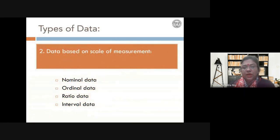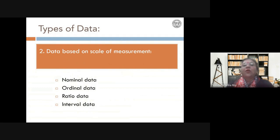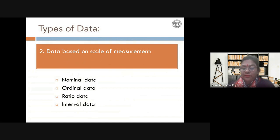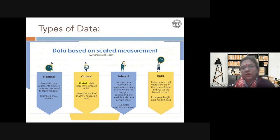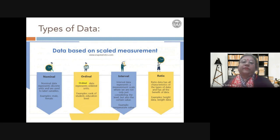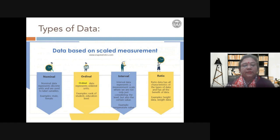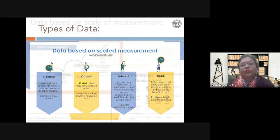Now we move to the second category: data based on the scale of measurement. This is related to the previous classification. You have four kinds: nominal, ordinal, interval, and ratio. Nominal and ordinal data are mostly qualitative data, while interval and ratio scale data are quantitative data. Nominal means just naming — classifying your data into mutually exclusive groups or categories.